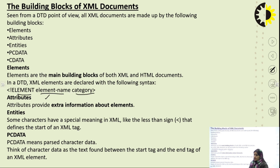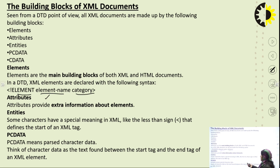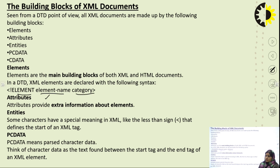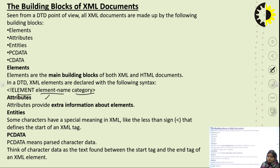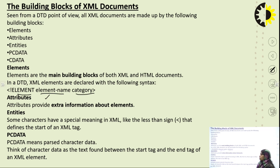Entities are like special characters that have special meaning in XML — for example, the less-than sign defines the start of an XML tag. Whatever is written within the start and end tags of XML is known as entities.